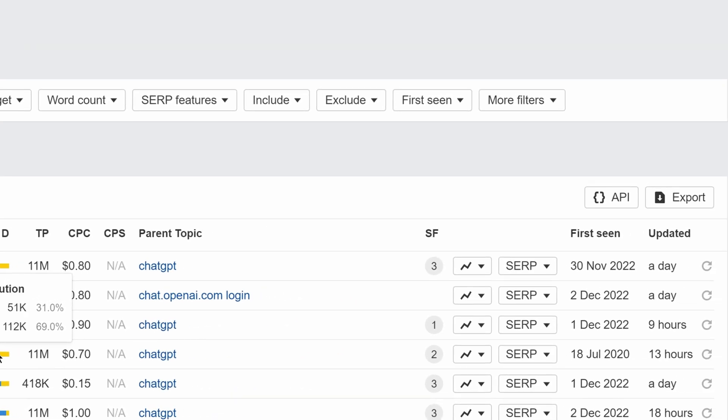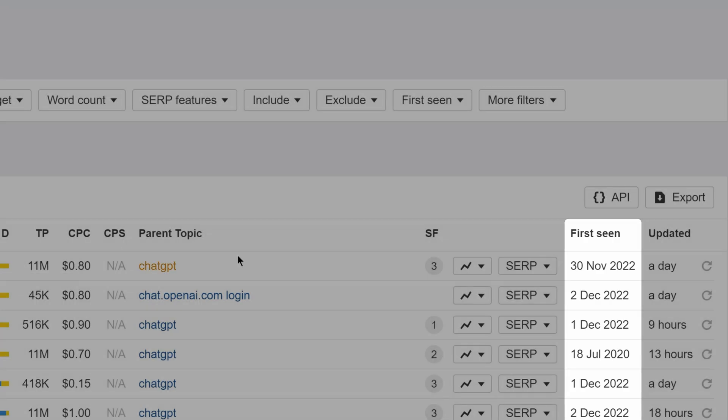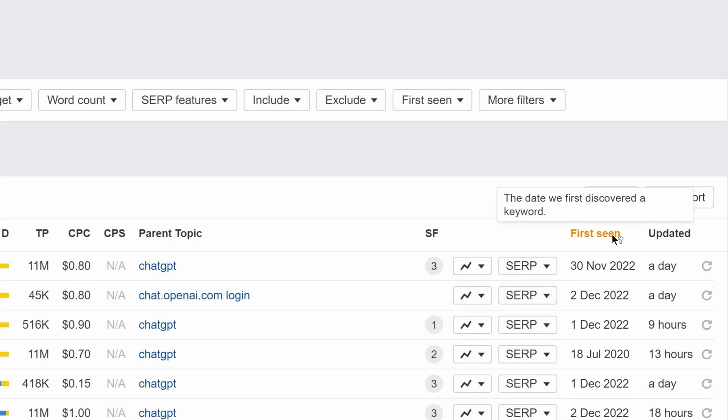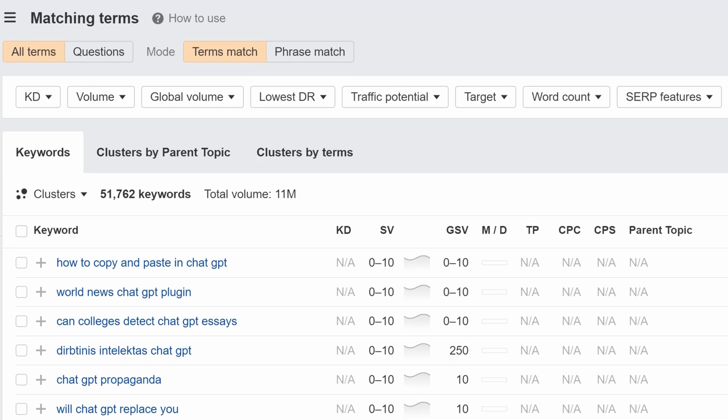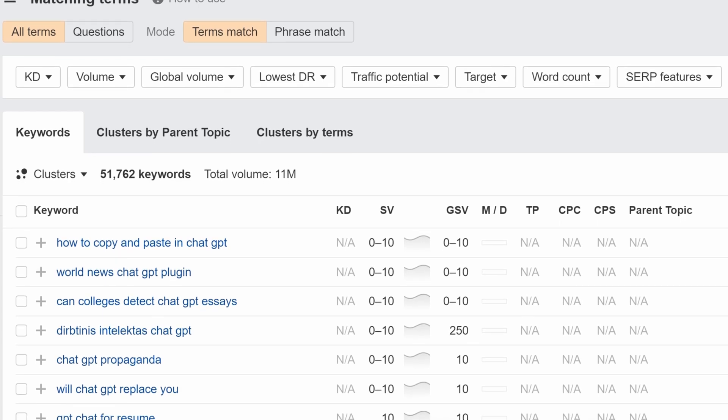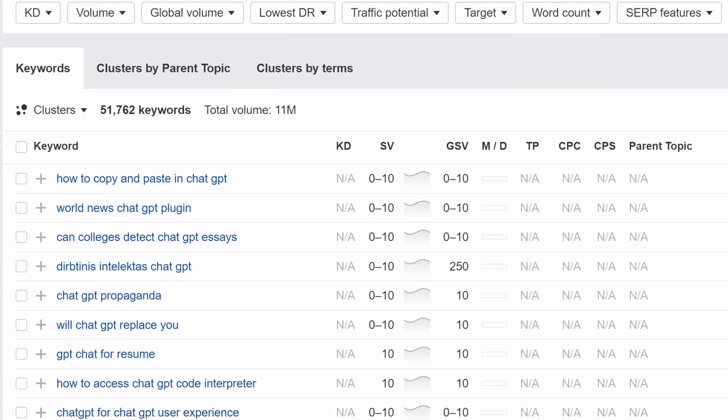And second is the First Seen column, which shows you the date on which we first discovered a keyword and added it to our index. You can sort by this column to see the keywords we most recently found and discover new or trending keywords.